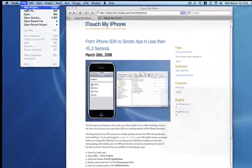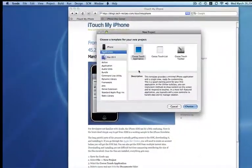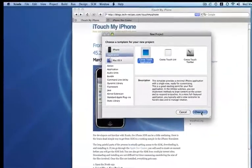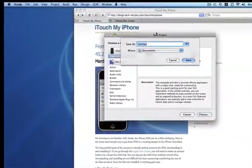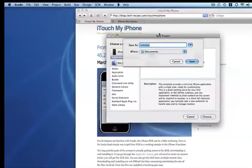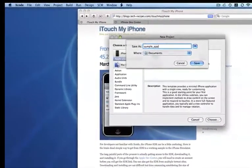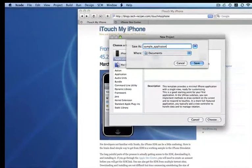You're going to want to start a new project, a Cocoa Touch application, and then name it Sample Application.